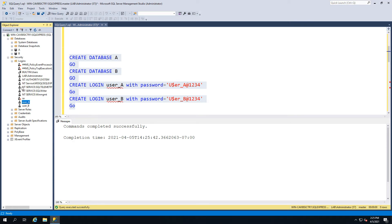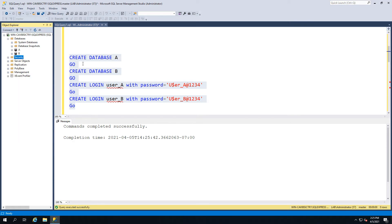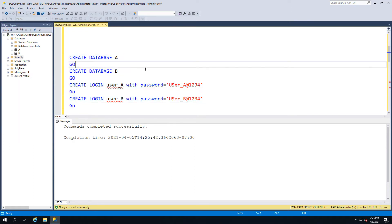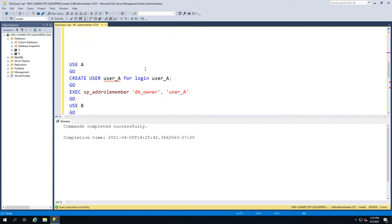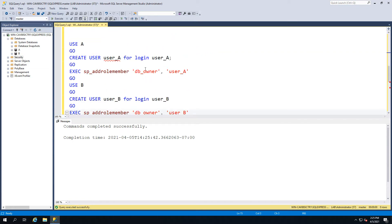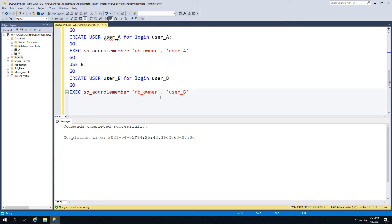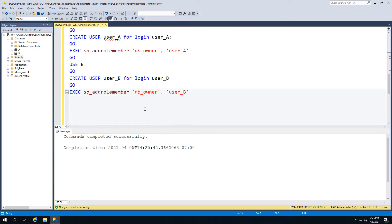Now this is usually the part where people start to go wrong. What we're going to do is go ahead and use the SP_addrolemember and make DB owners for these particular users. So we'll go ahead and execute that.